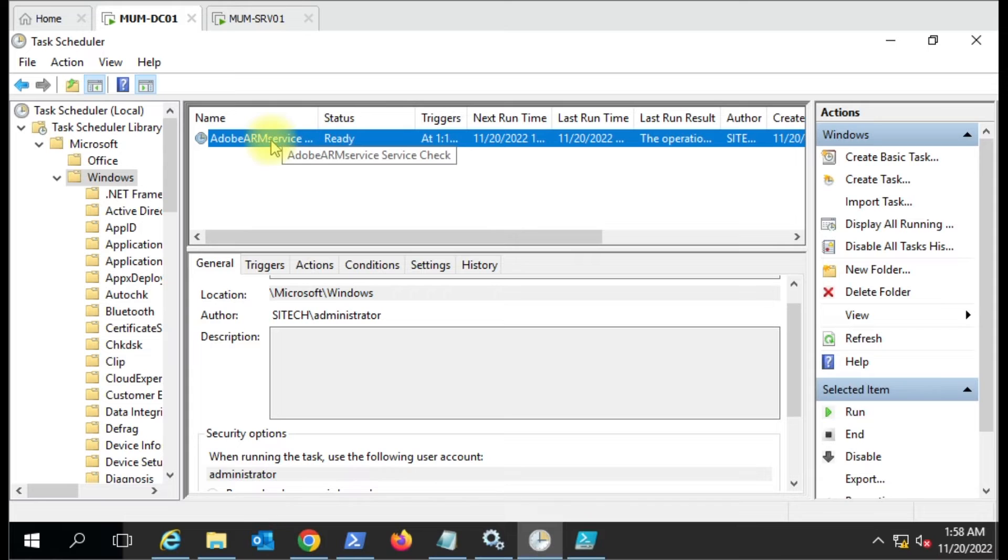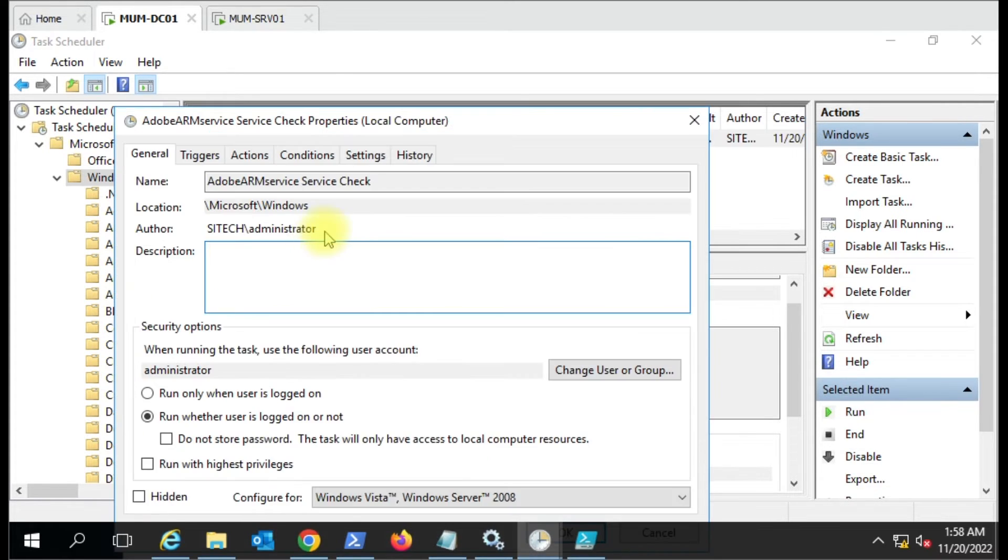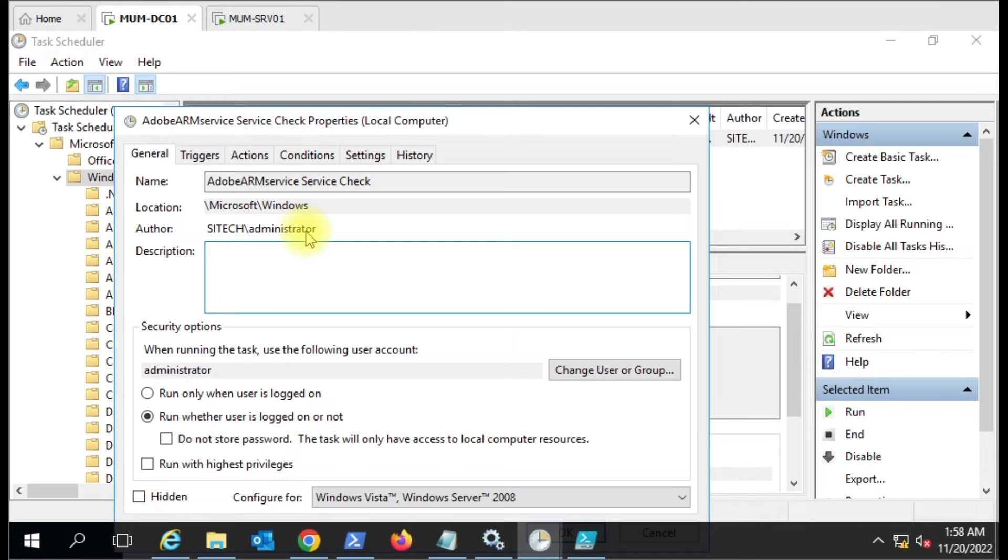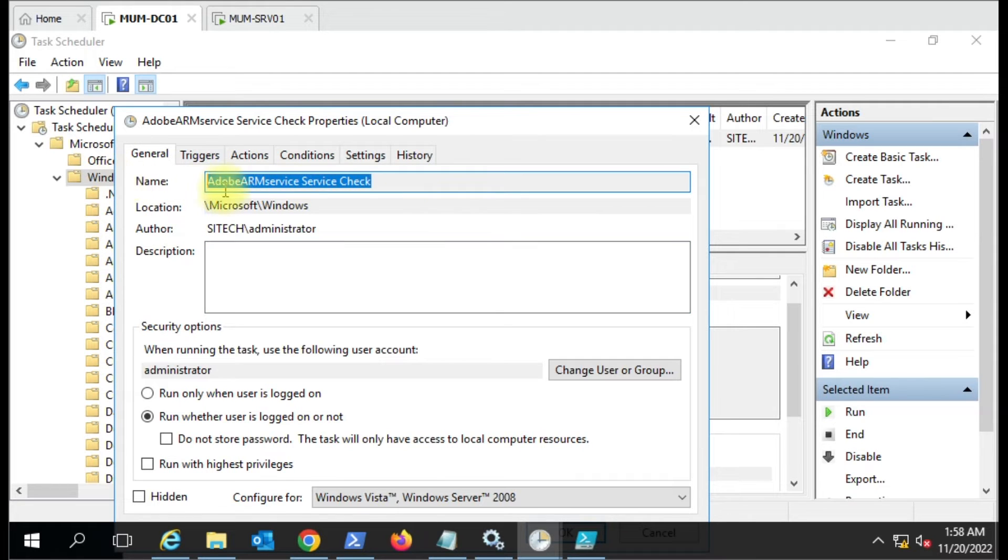I have created this task where automatically every five minutes it's checking. You can see here on schedule it's running that service status and it will send an email to me if the service is not running.